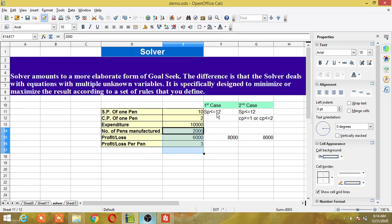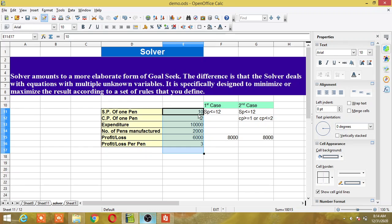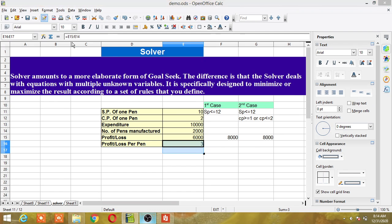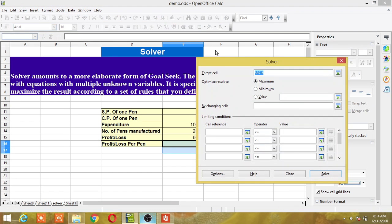So I am going to change the selling price of my pen. The maximum amount I can increase it to is 12 rupees only — meaning an increase of 2 rupees. I want to achieve a target of 8,000 rupees. To do that, I have to go to the Tools option and then select Solver, which will open a dialog box.